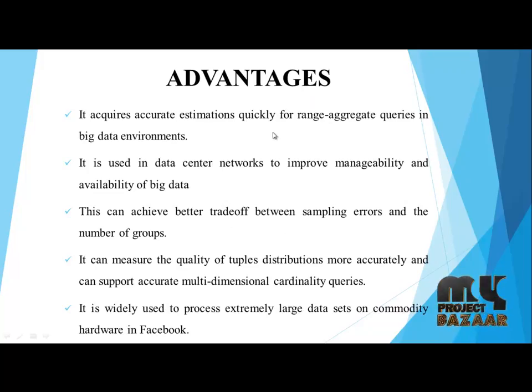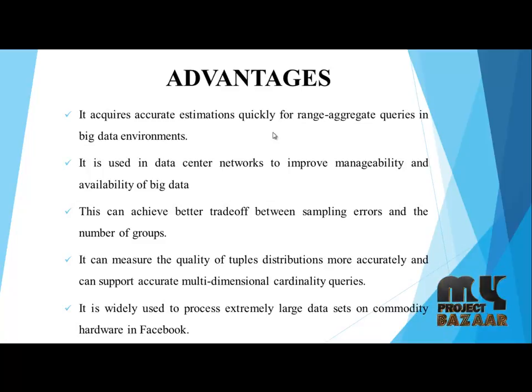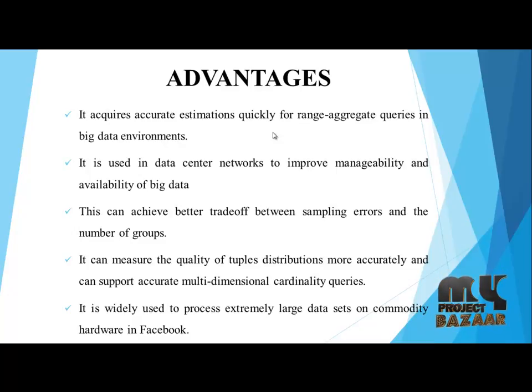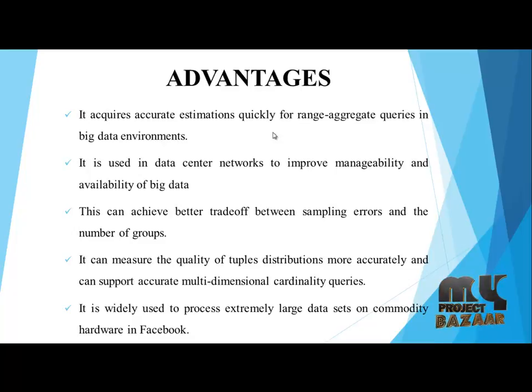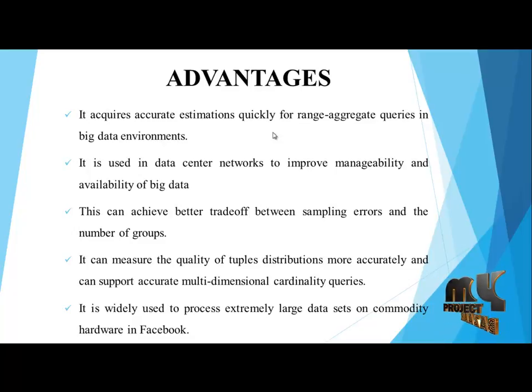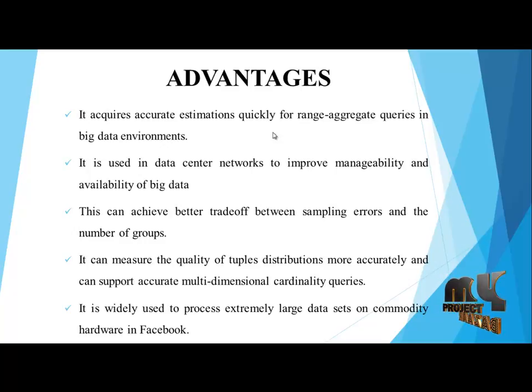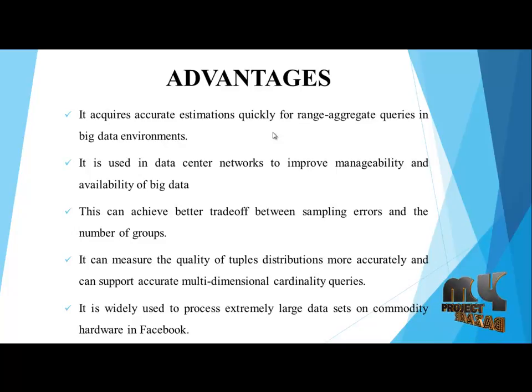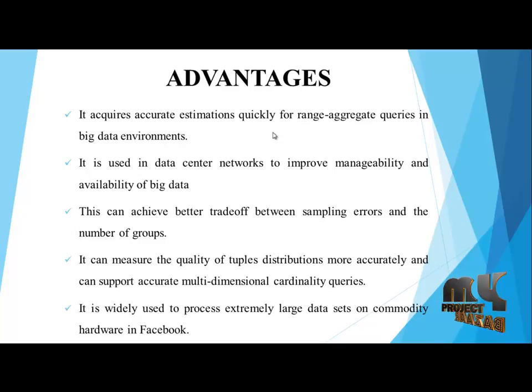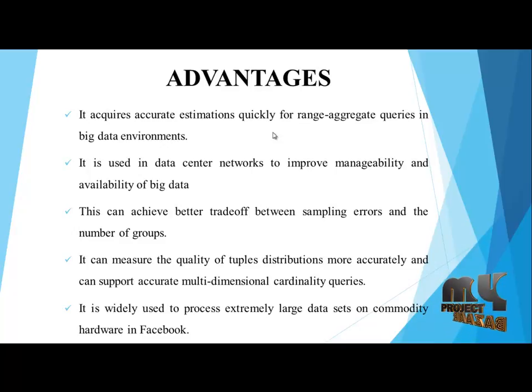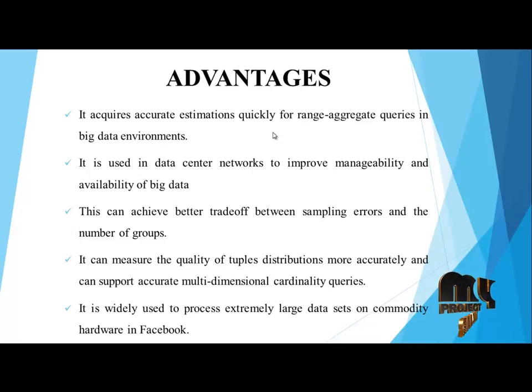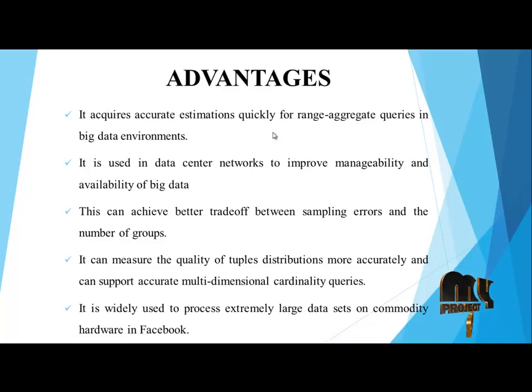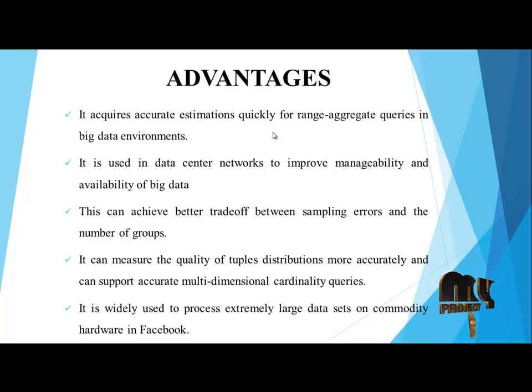Advantages: It acquires accurate estimation quickly for range aggregate queries in big data environments. It is useful in data center networks to improve manageability and availability of big data. This can achieve better trade-off between sampling errors and the number of groups. It can measure the quality of the tuples distribution more accurately and can support accurate multidimensional cardinality queries. It is widely used to process extremely large data sets on commodity hardware in Facebook.